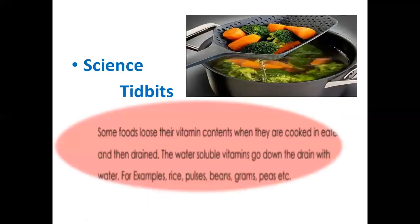Science tidbit: some foods lose their vitamin content when cooked in water and then drained. The water-soluble vitamins will dissolve in the water and go down the drain. For example, rice, pulses, beans, grams, and peas — if we boil them and then drain the water, all the water-soluble vitamins are lost with the water. Eating that food then does not give us the full nutritional benefits.